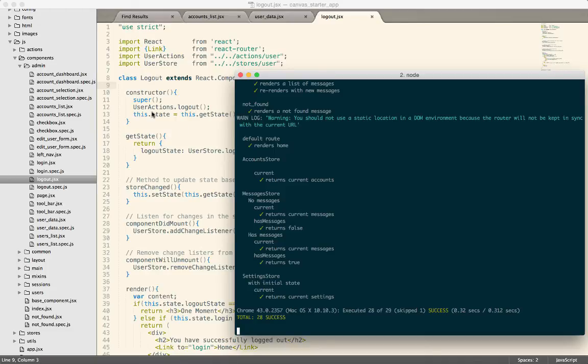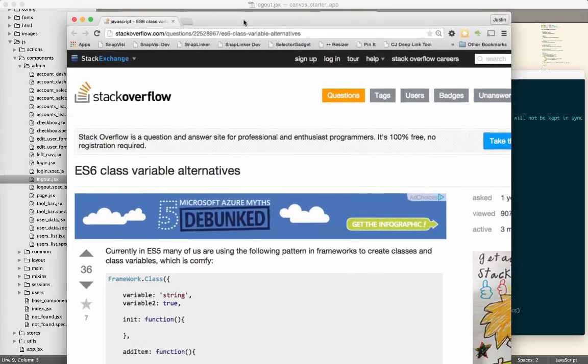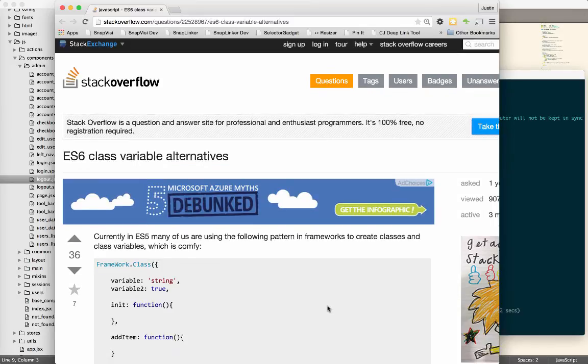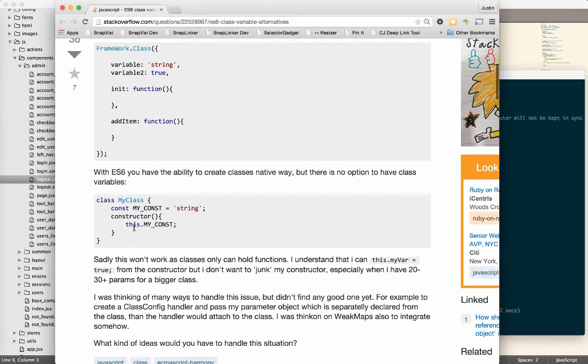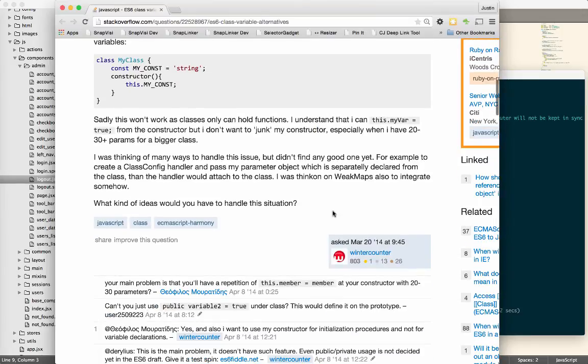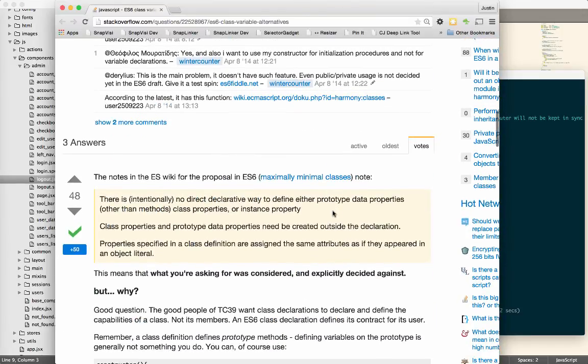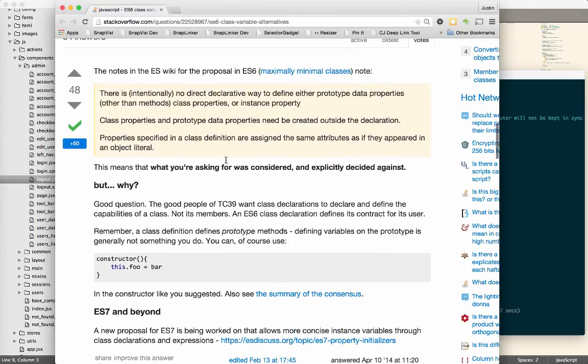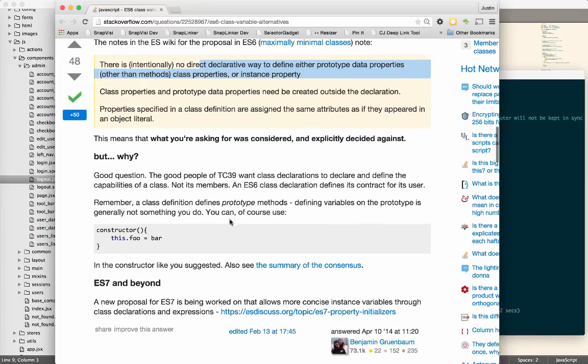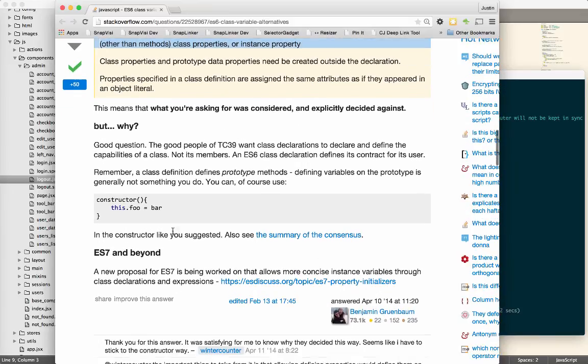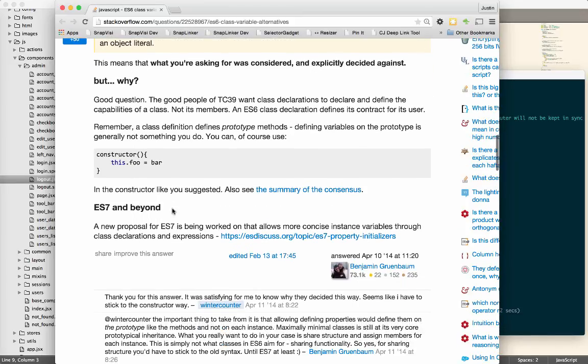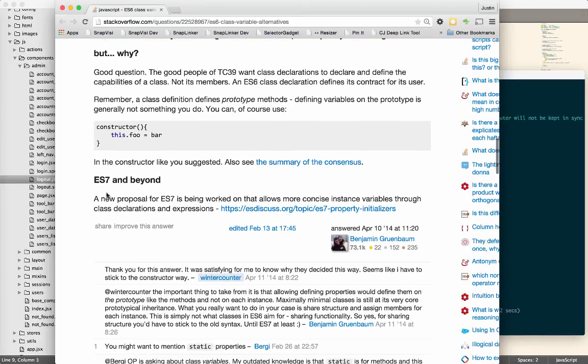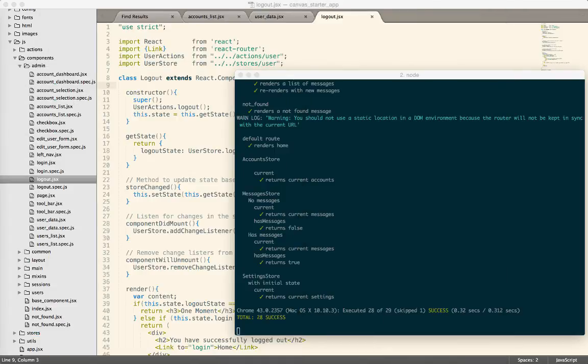I just posted a link about a stack overflow. They say basically, no, you do it exactly like you stack. I'll post this link to the show notes so that everybody has it. There is no option to have class variables. It's like, that's intentional. So just do it on a constructor and then wait for ES7 and they can discuss it in committee and do something different later on.